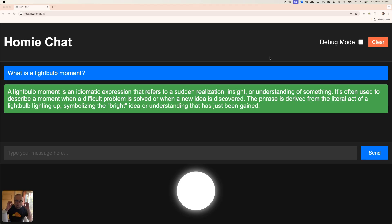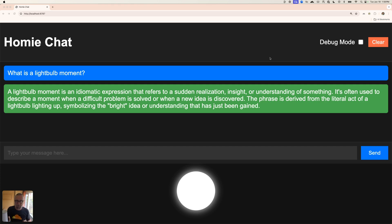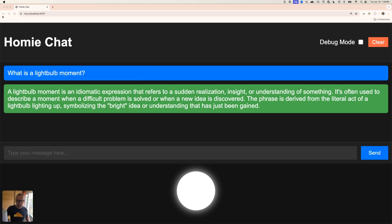Light bulb moments are my favorite thing in the world — those aha moments. I love creating those, and I have quite literally a light bulb moment for you to share. Here's a little chatbot that I built called Homie — it's for home automation stuff. This here is what's known as a Govee light, from the company named Govee, and it has an API.